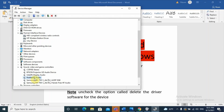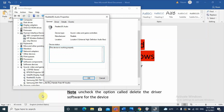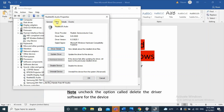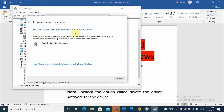The audio driver varies by computer — mine is Realtek. Right-click on your audio driver and go to 'Properties,' then click the 'Driver' tab. You will see options: Driver Details, Update, Disable, and Uninstall. First, try updating the driver by clicking 'Update Driver.' It will ask how you want to search — select 'Search automatically for drivers.' It may say 'The best drivers for your device are already installed.'